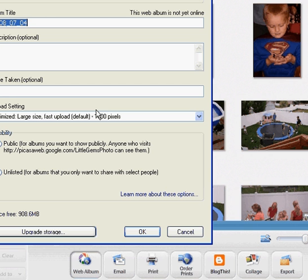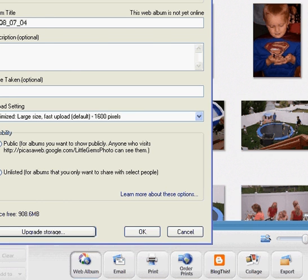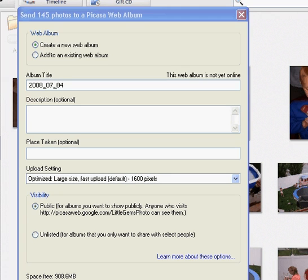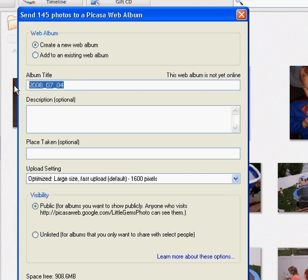And then it will bring you to a menu that you can name everything. So you can create a new web album or add to an existing web album. This one I'm going to name 4th of July 2008.